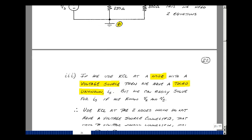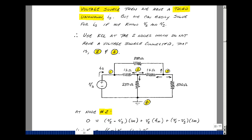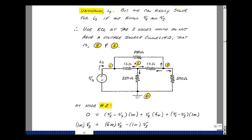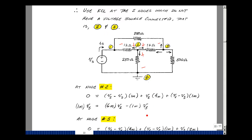Sum the currents at nodes that don't have a voltage source connected — nodes 2 and 3. Let the current leave each node. At node 2: the current leaving through the 1K toward node 1 is (V2 minus V1, which equals V sub s) divided by 1K; the current to node 3 is (V2 minus V3) divided by 1K; and the current through the 250-ohm resistor is V2 times 4 milli. Grouping unknowns gives V2 times 6 milli minus V3 times 1 milli on the right, and V sub s times 1 milli on the left.